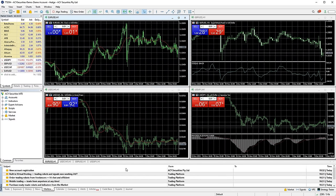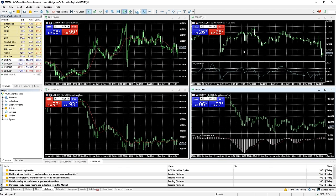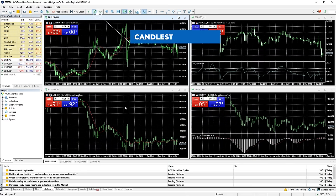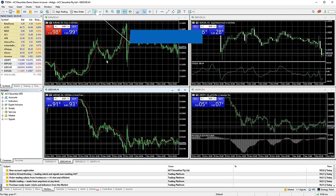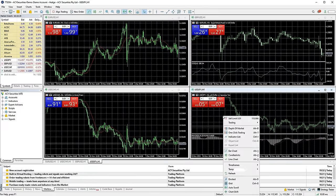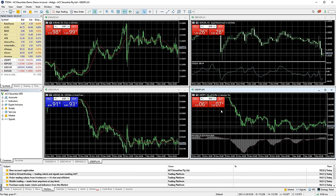Now you have the platform installed and opened, the next thing I will go over is how to change the chart options. As you can see on my platform, I have some range bar charts and candlestick bar charts open with a green and black colour scheme. The first thing I want to change is all the chart types to a candlestick chart. I can do this by either clicking the chart and then clicking the candlestick button, or I can right click on the chart and select the candlestick option from the menu that appears.